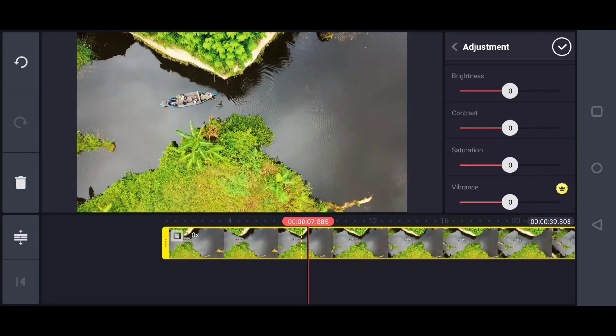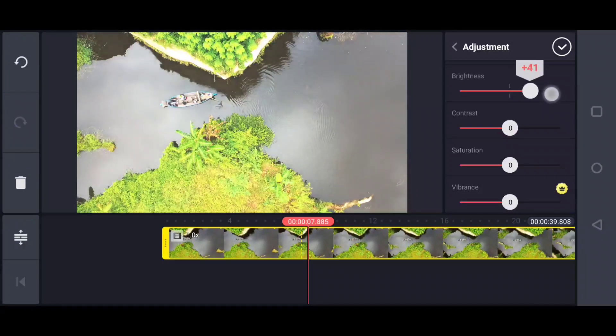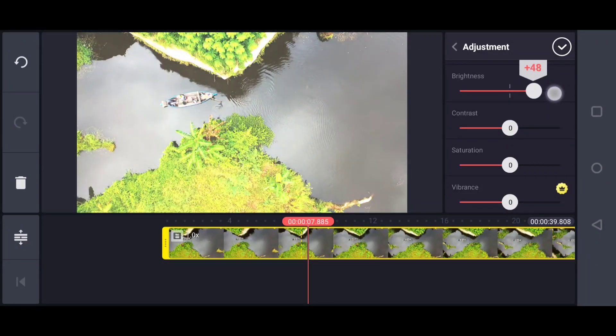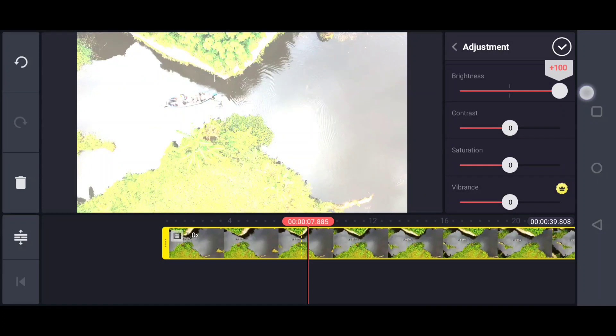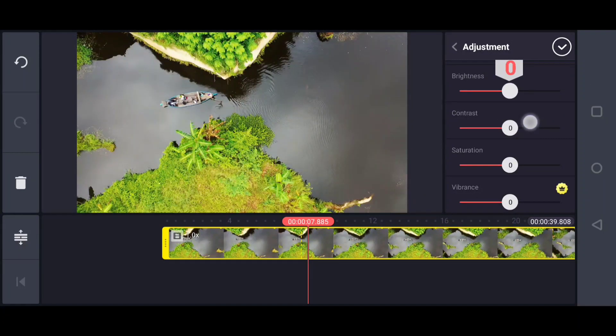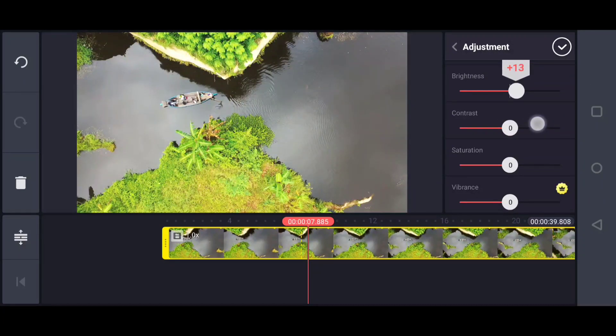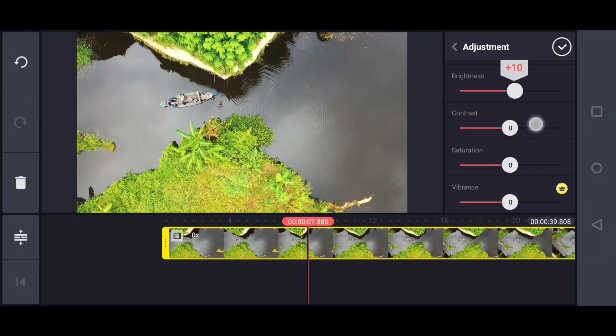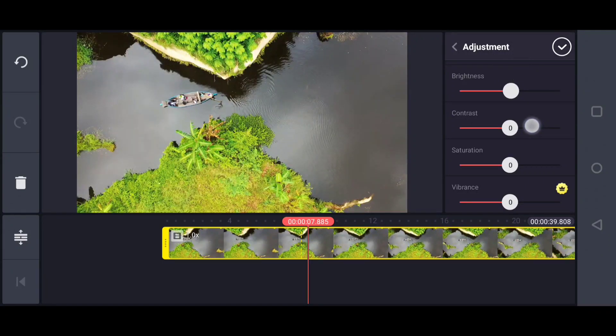You can adjust the brightness, contrast, and saturation. Brightness is about increasing the exposure of light or the amount of light. Don't adjust the brightness too much, just a little bit. A little bit will help fix the lighting condition. I think plus two is enough for my video because there's already enough light.